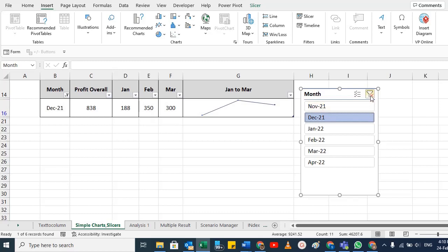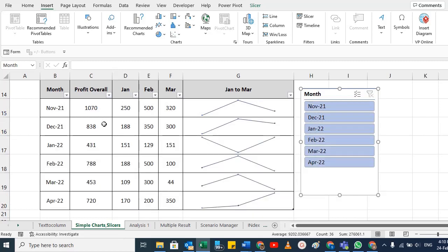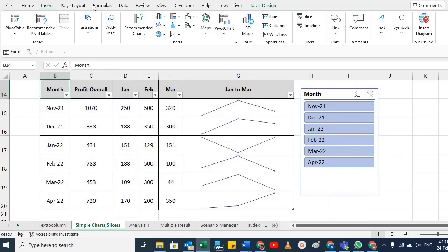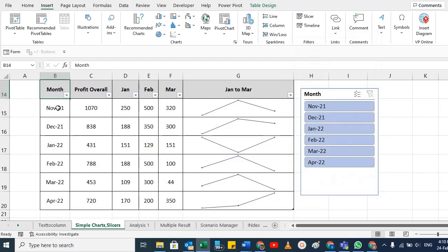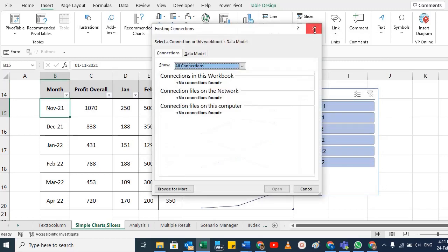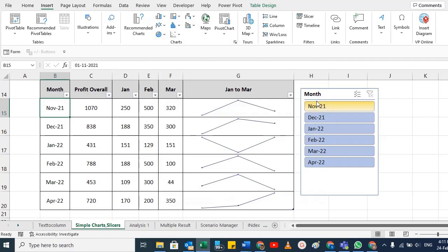Whatever selection you make in the slicer, the table filters to that information. You can also clear the filter. To recap: you can apply slicers on any column by going to Insert, clicking Slicer, and choosing your column. If you have date columns, a Timeline option is also available, letting you select specific one, two, or three dates as needed.